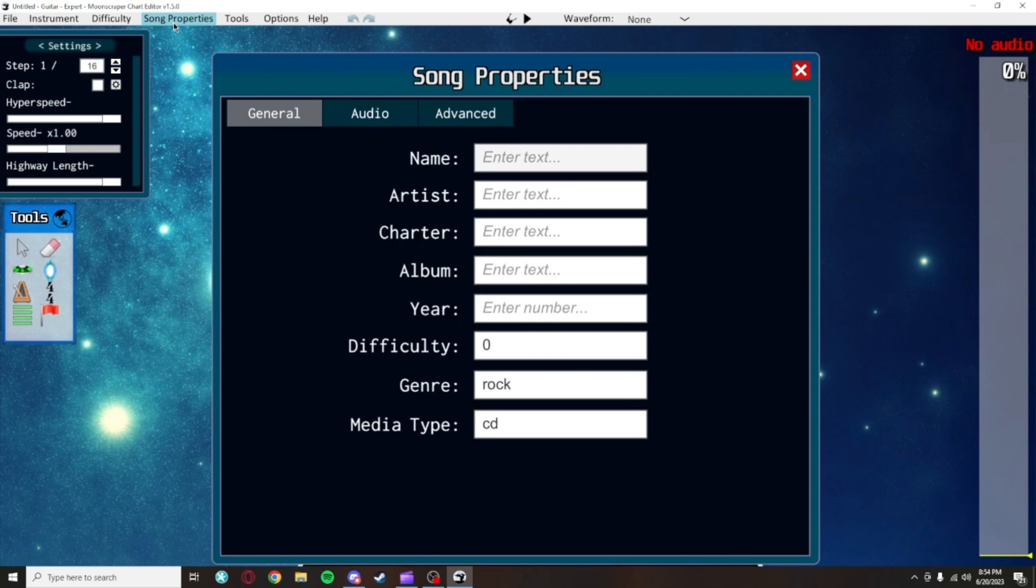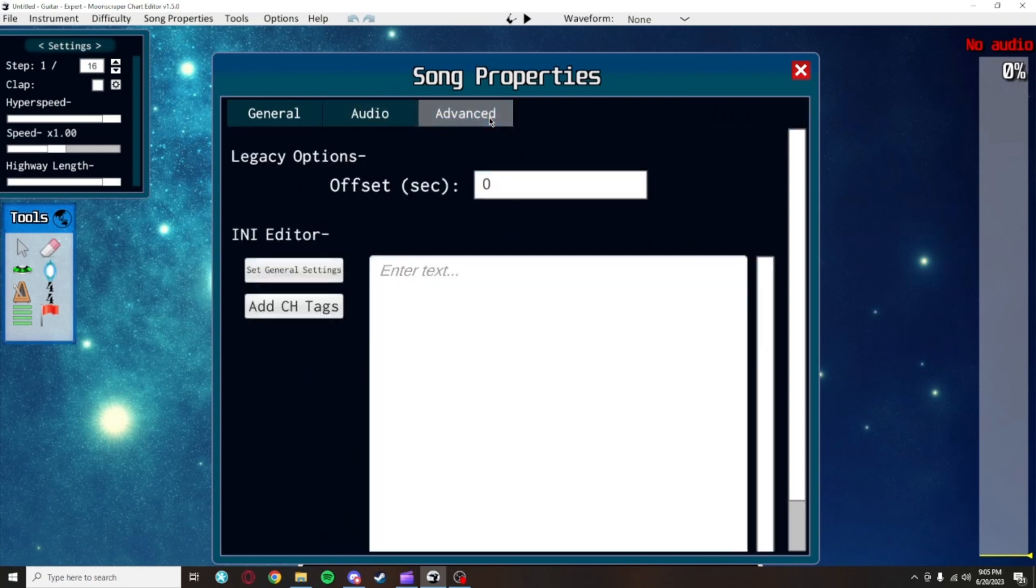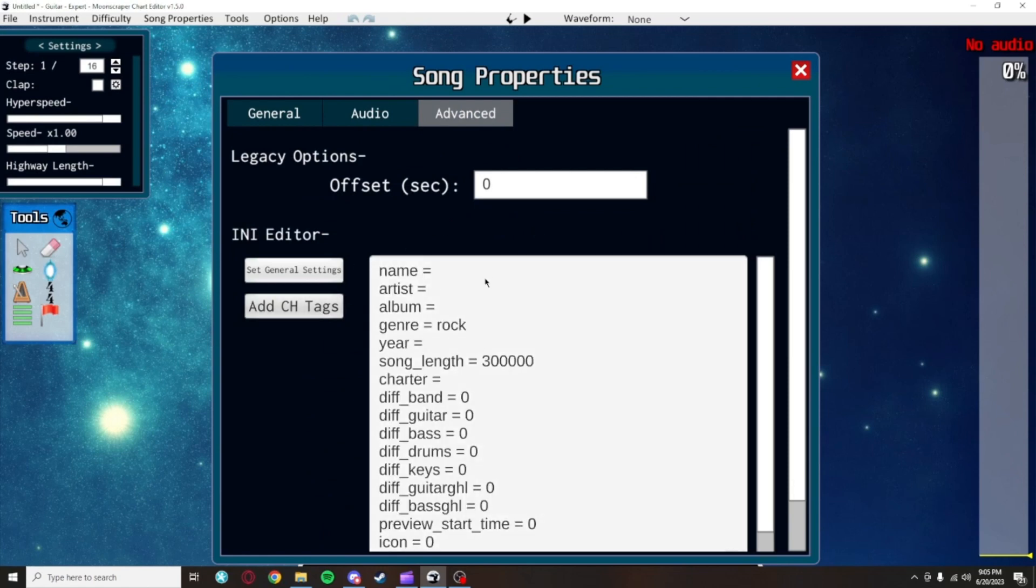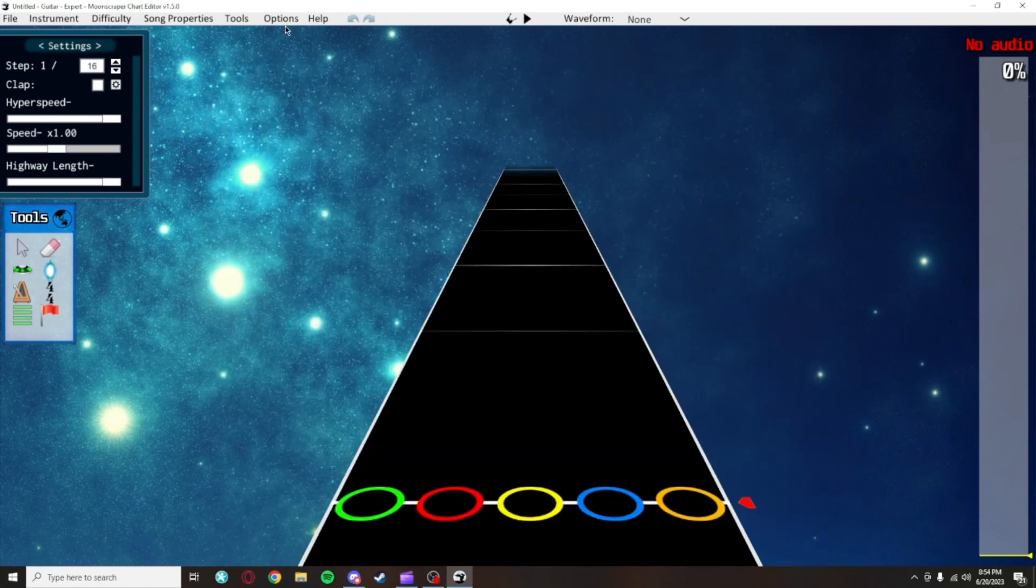Clicking on Song Properties will open up this menu, where you can put in the song information. Additionally, the Audio tab will let you put in the correct song audio, which will be its own video. And the Advanced tab will be able to generate the song.ini for you, which will also get its own video.